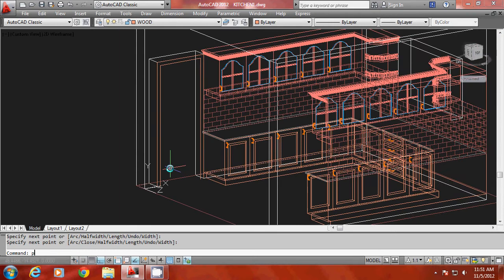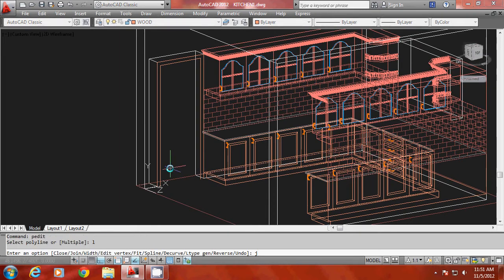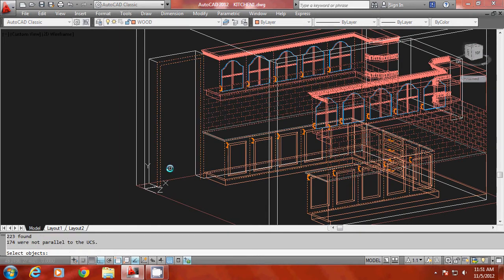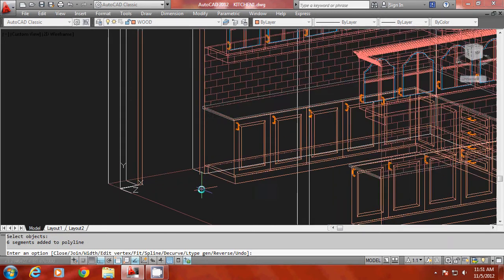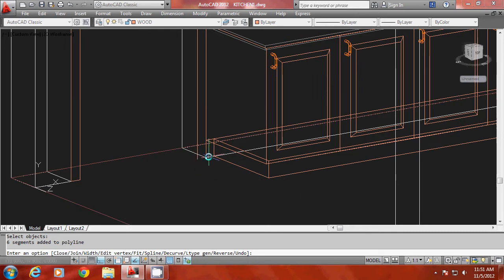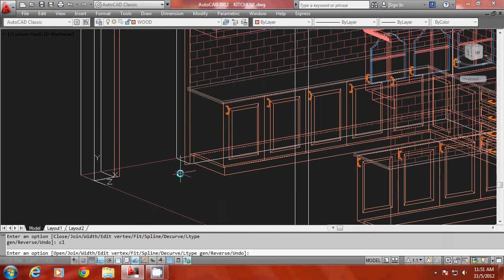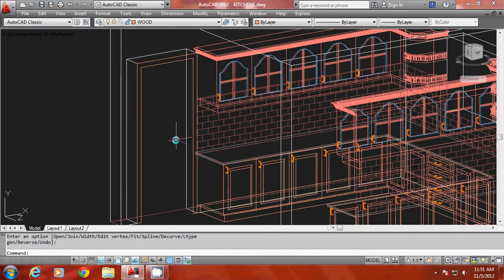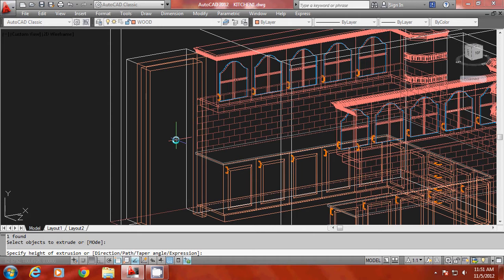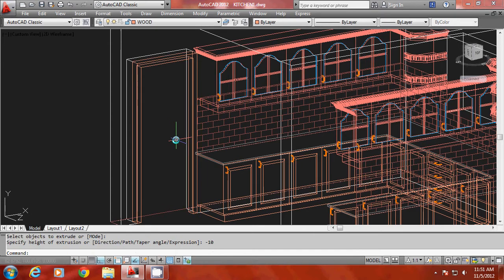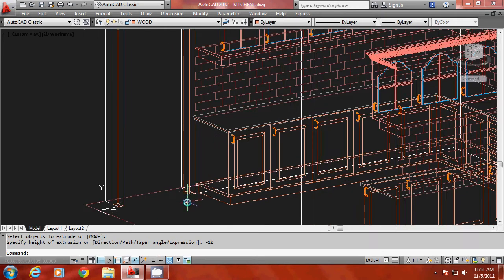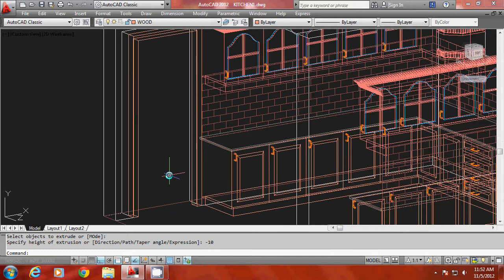Then I'll go to peedit, last, join, and all. It will select all the polylines. There is an opening here which has to be closed using the close option, so it becomes a single closed profile. Now I'll extrude this profile using the extrude option and give an extrusion height of minus 10, which is the thickness of the door. We have created the frame of the door.